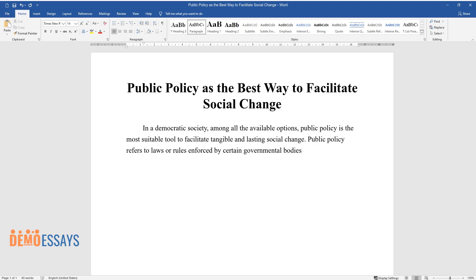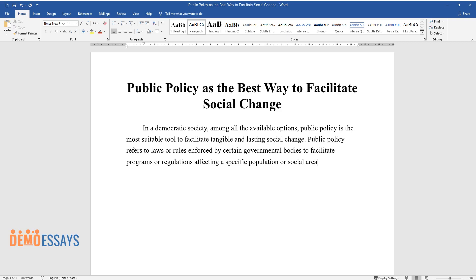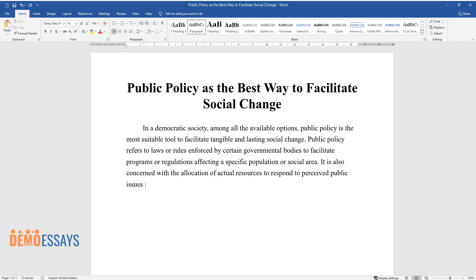Public policy refers to laws or rules enforced by certain governmental bodies to facilitate programs or regulations affecting a specific population or social area. It is also concerned with the allocation of actual resources to respond to perceived public issues and challenges that require government action to be solved.